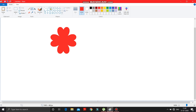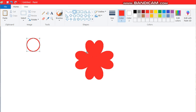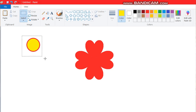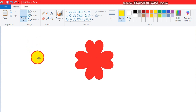Now what you have to do is make a round shape here, fill it with yellow color, then select it, hold it, and bring it to the middle of the flower.